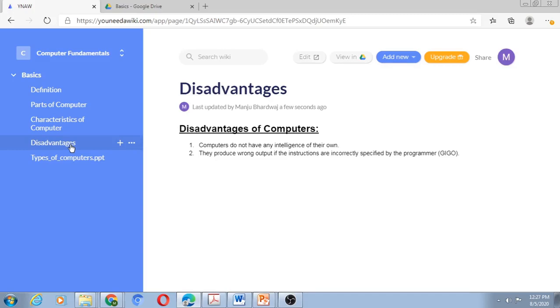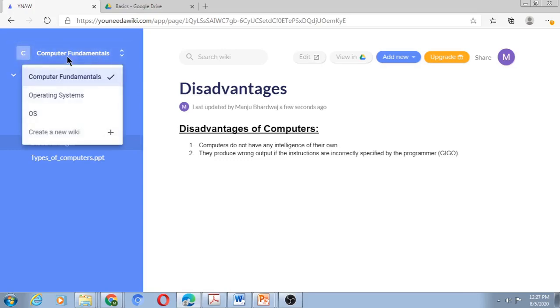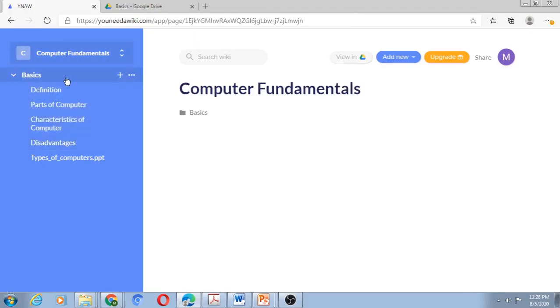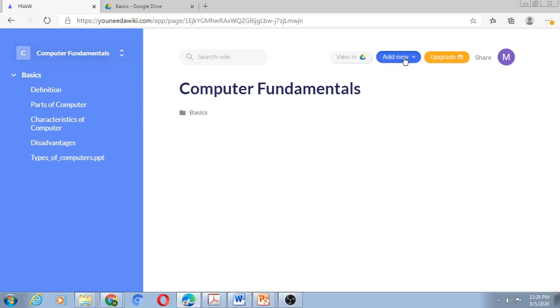Let me create the second unit, Operating Systems. To create the second unit, I need to create a new folder. I'll bring the mouse here and click on Computer Fundamentals. The right pane shows me that Computer Fundamentals has just one unit, that is Basics. Now I can add a new unit. Whenever you want to add a new unit, you should say add new folder.